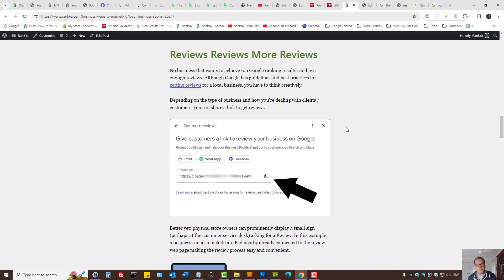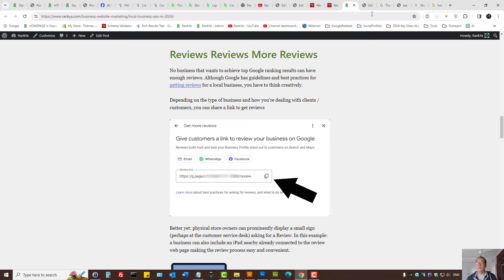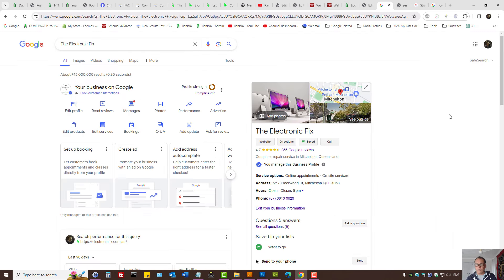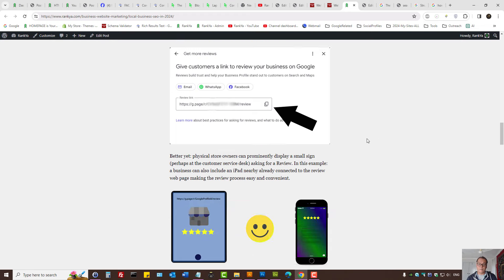Also, if the review is negative, don't shy away from it. Reply to that review as well. Whether you get a five-star review, three-star review, or one-star review, you want to be proactive on Google Business Profiles and reply to those reviews and interact with your customer base because that helps everything else related to your business.